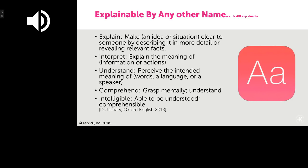Currently, explainable AI falls into a soup of phrases — some researchers call it explainable, others say interpretable, and others call it intelligible AI. Here at KenSci, we have decided to use the simplest term: explainable. The motivation behind explainable AI in healthcare is to make an idea or situation clear to someone — to help them make decisions by revealing the relevant facts, describing things in more detail.